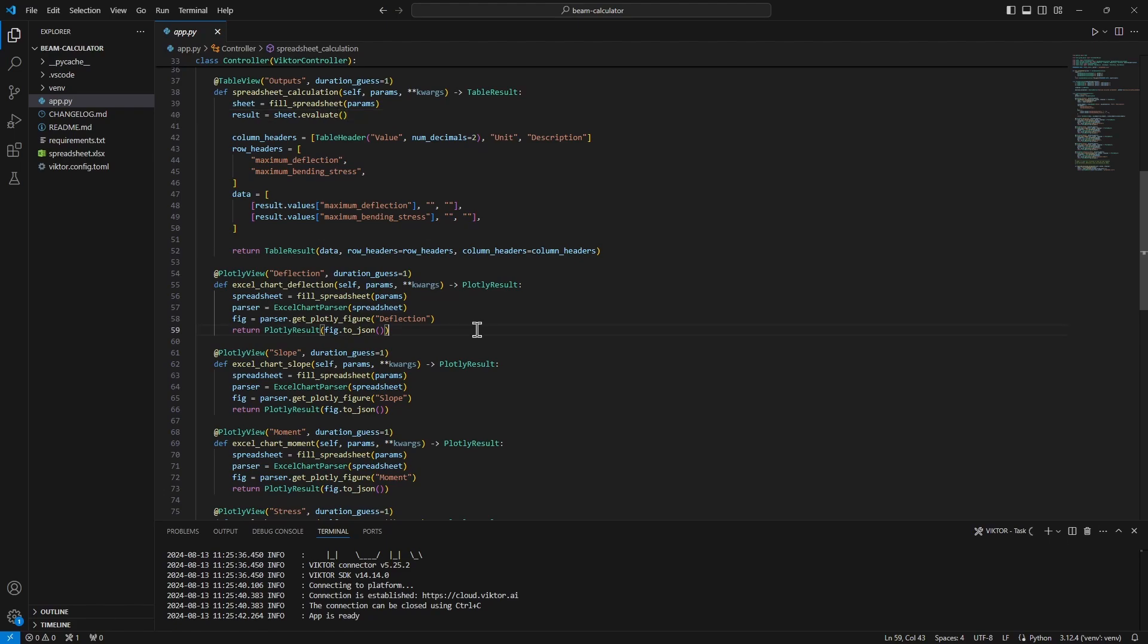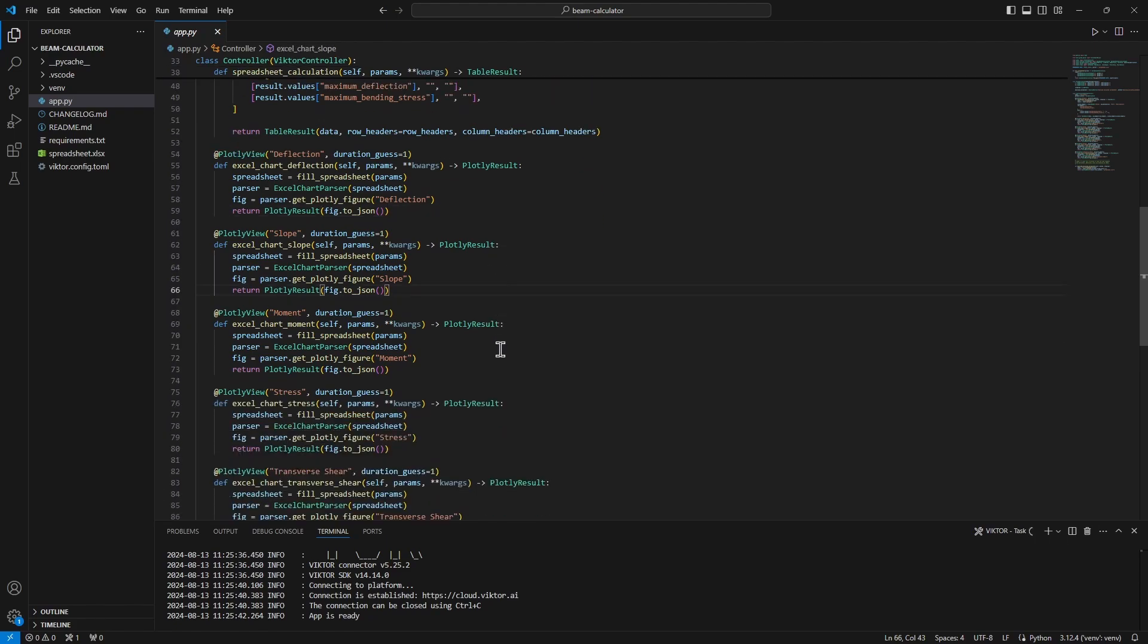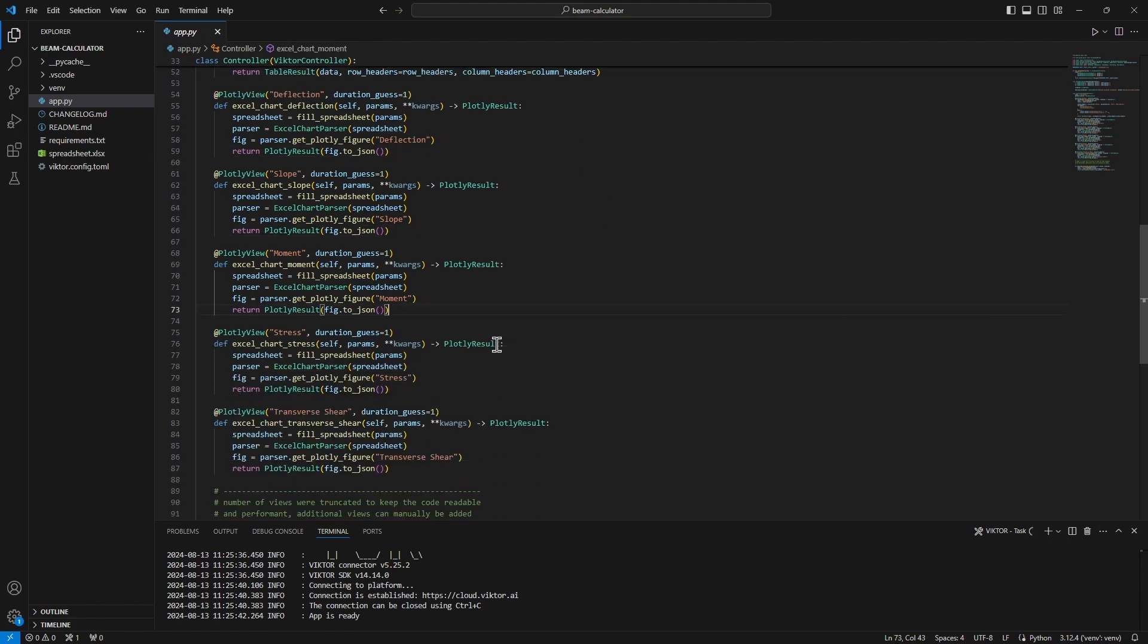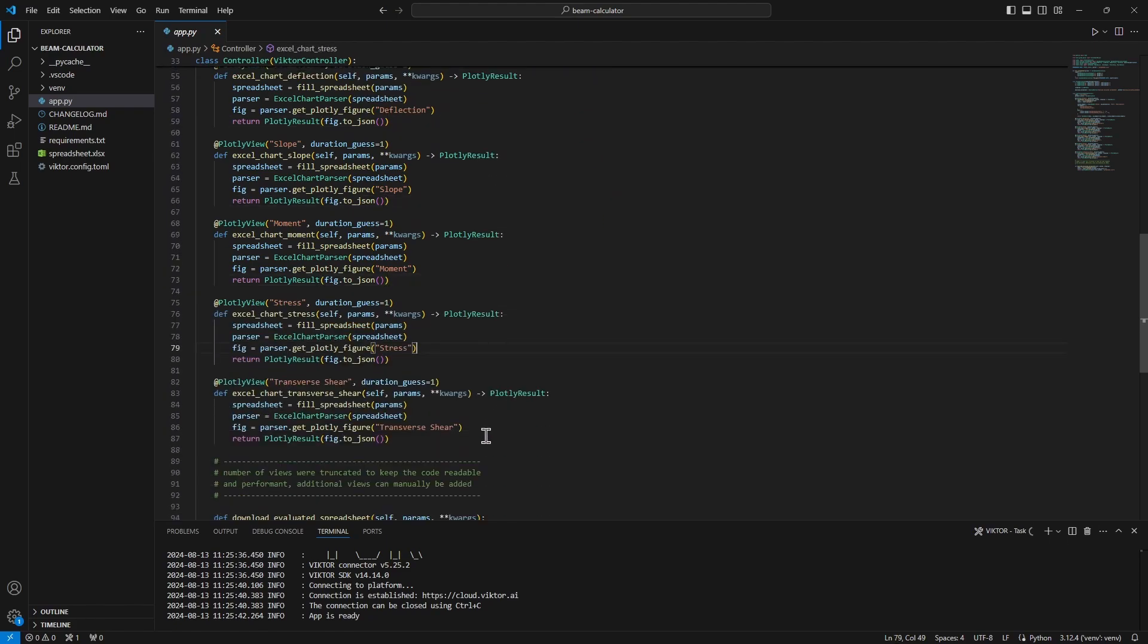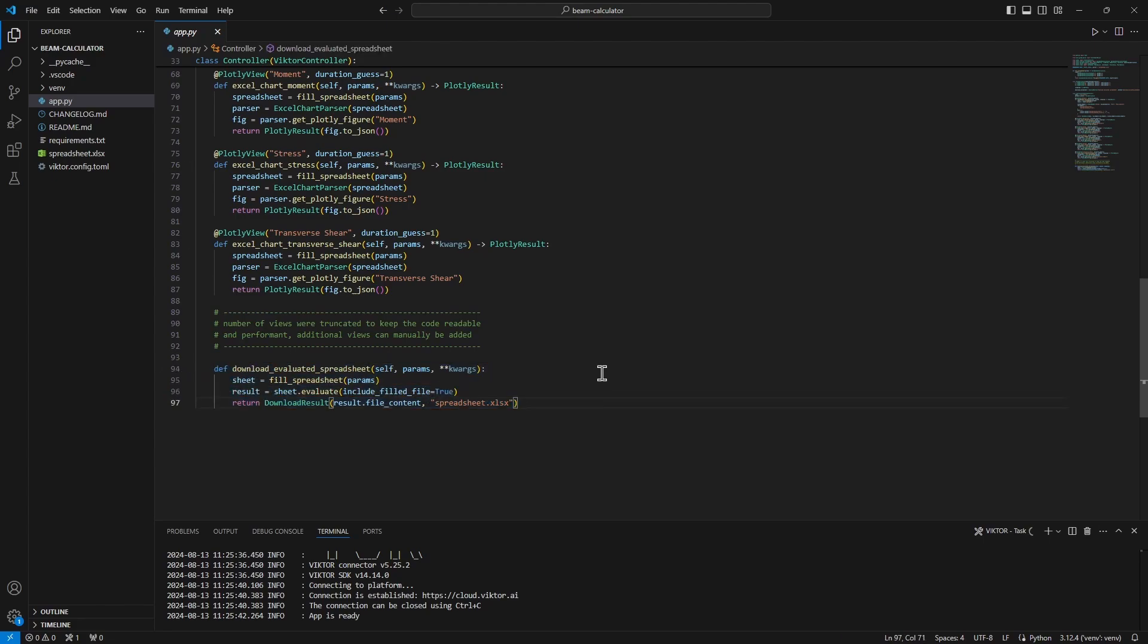Then, we automatically have all our plots and finally a download button to download the evaluated spreadsheet should we like to have a copy of this Excel file with all the values in it. If you would like to make any changes to your application, app.py is the file in which you will need to make these modifications.